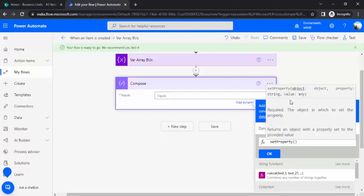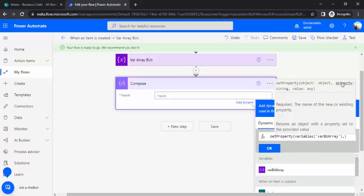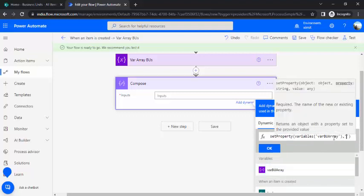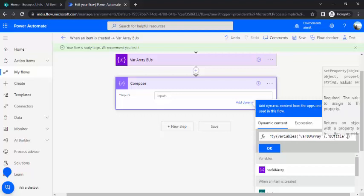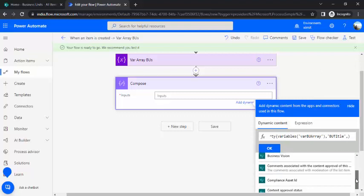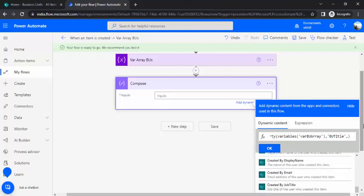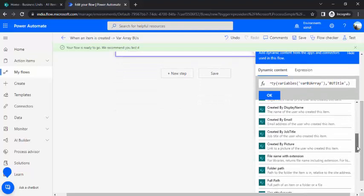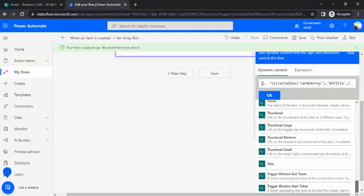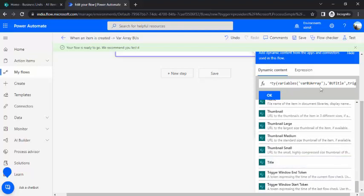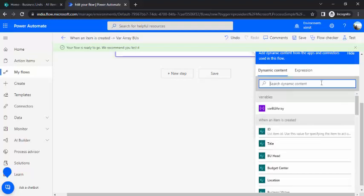So this set property function, it starts in my set property object property name and value to it. So now I can just pick my object from dynamic content of this variable and the next one I will just pass on the property name as BU title and now the value. So now the value I can pick up from my dynamic content which could be title.